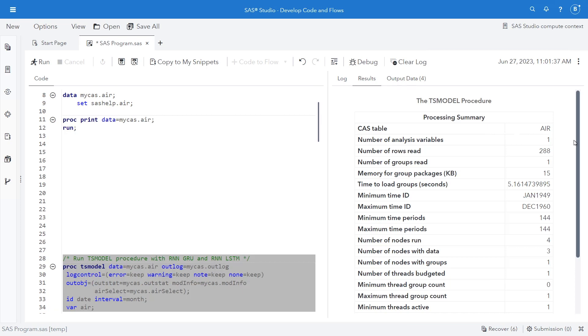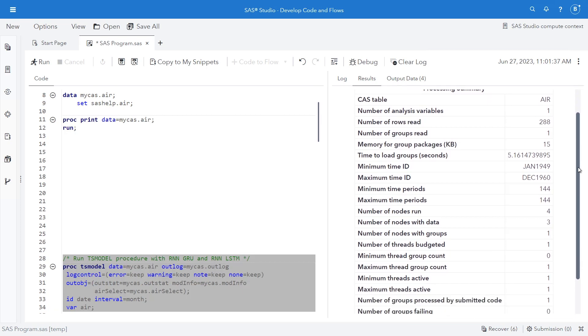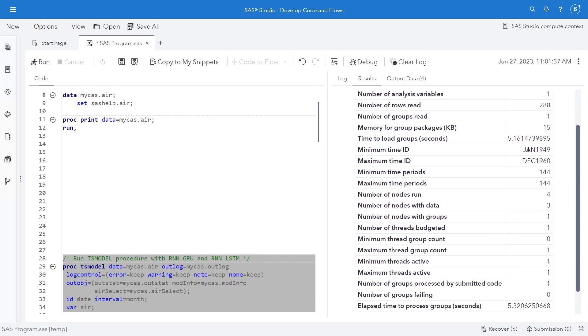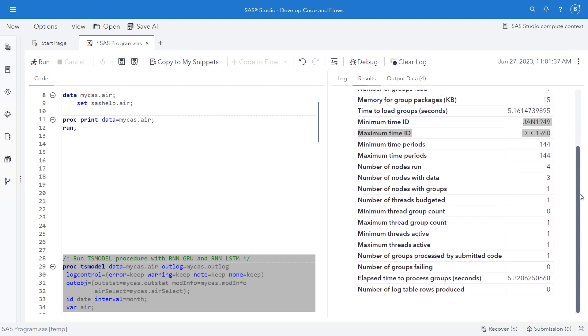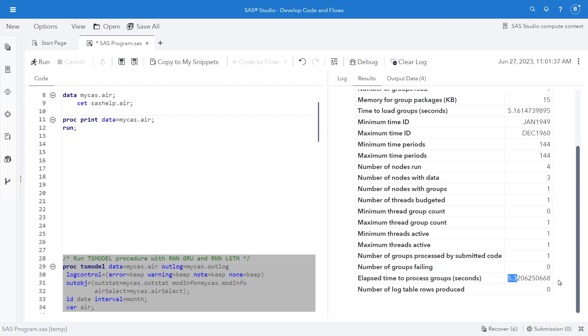I see my TS model procedure results. I can see that the dates ran from January 1949 to December 1960. I had 144 time periods. I have some back-end information on my nodes and my threads. And I can see how long it took to process, 5.3 seconds.